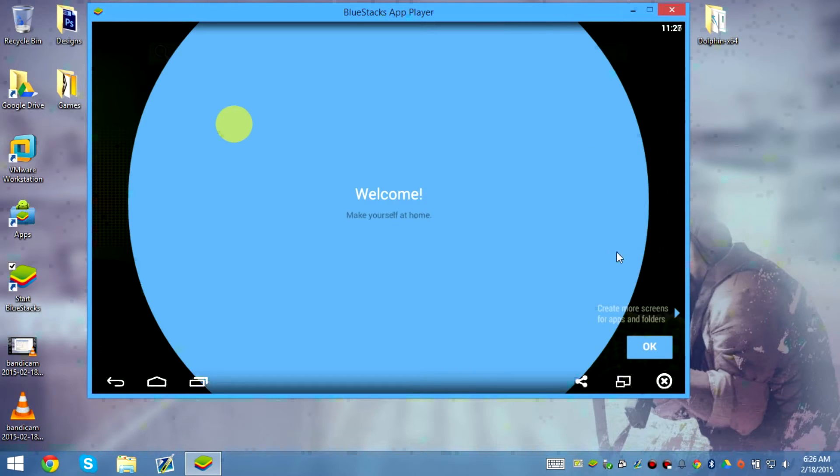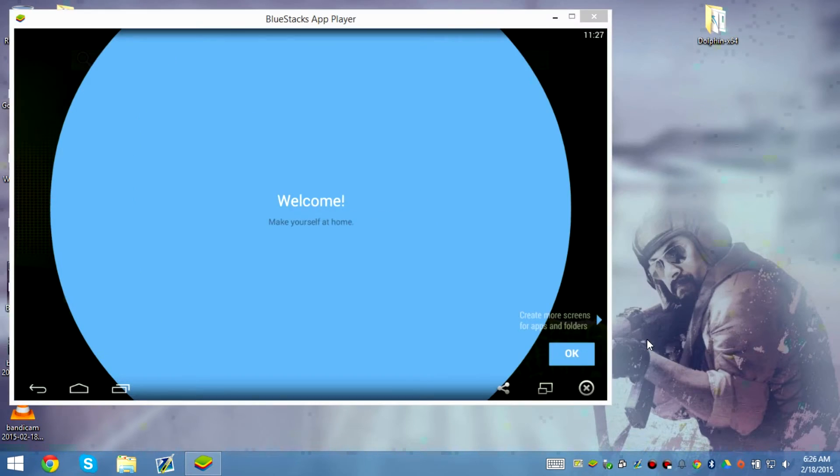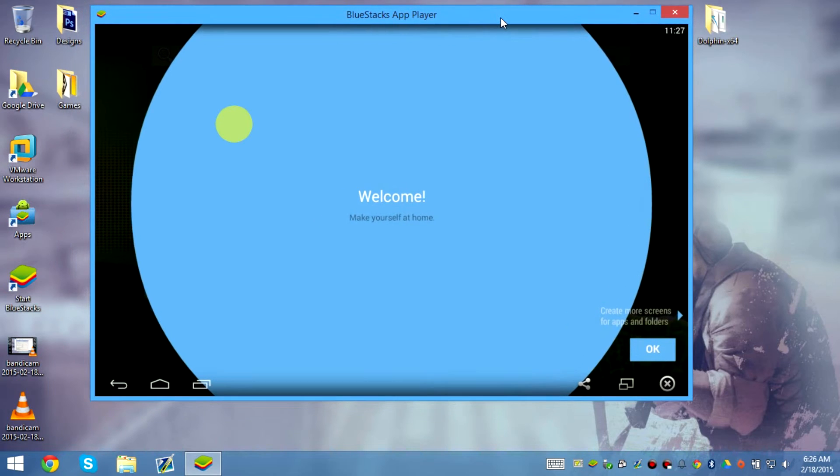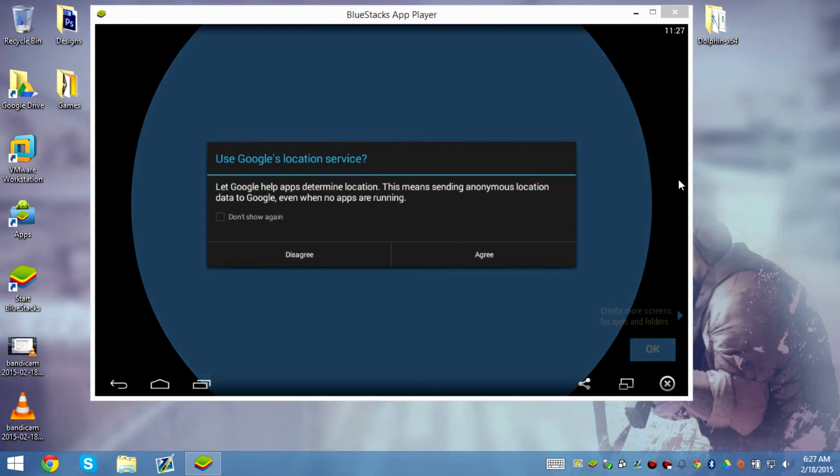Just so you know, this resets Bluestacks so all your login information — you have to start all over.